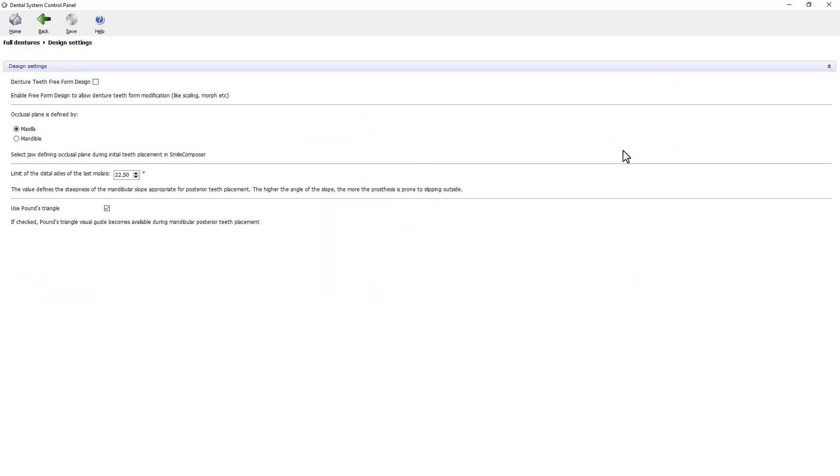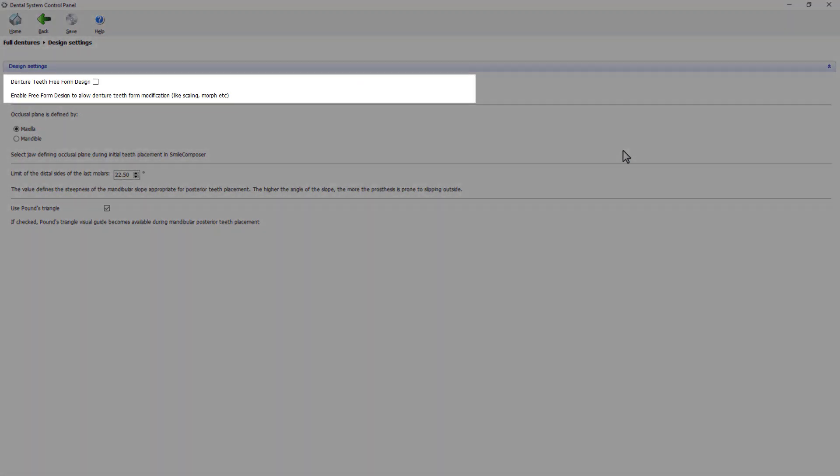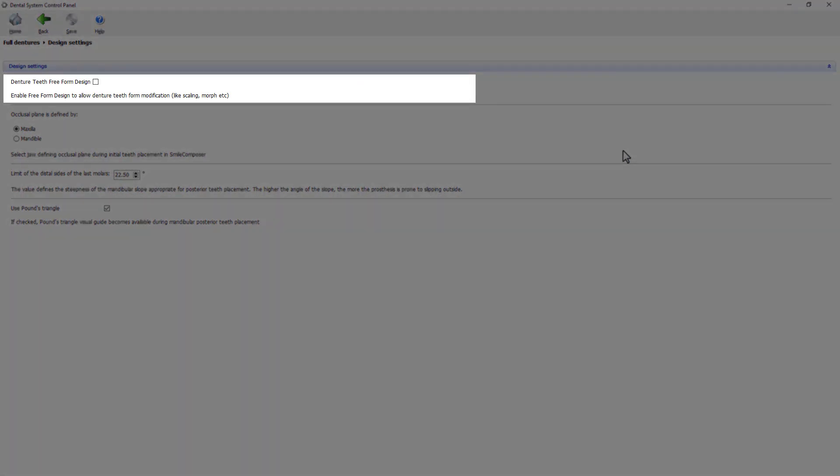You can see that there are a few options here. Firstly you have a checkbox for denture teeth free-form design. If you're going to enable it, that means you will be able to change the teeth shape. You'll be able to use more specific tools while designing in the dental designer.